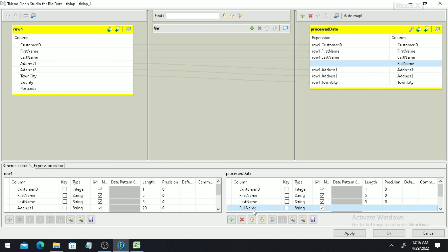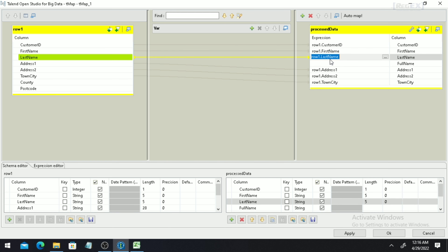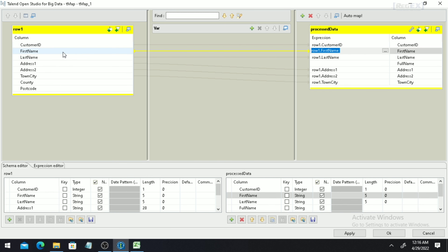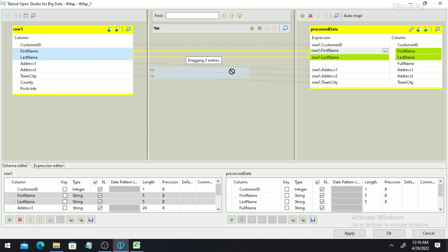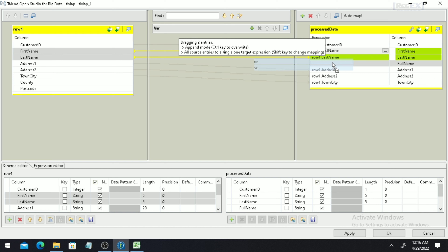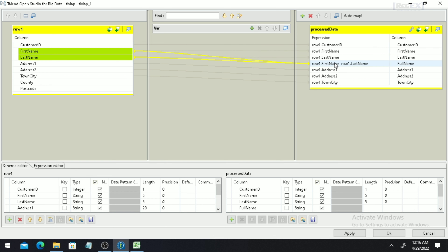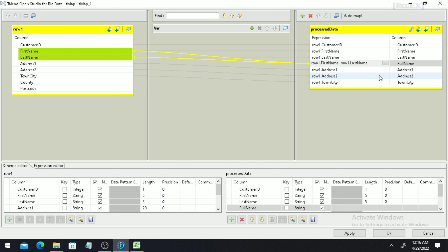Go to the input section and select both the First Name and Last Name columns. If you select both columns together and try to drop them onto the Full Name column, you will find an option indicating the data is in append mode — meaning both columns will be taken into a single field. Once you drop it, you will see both columns appear there. Since Talend Open Studio is designed over Java, to concatenate two columns you use a plus sign. Click the edit icon, add the plus sign so the data will be concatenated, then click OK.